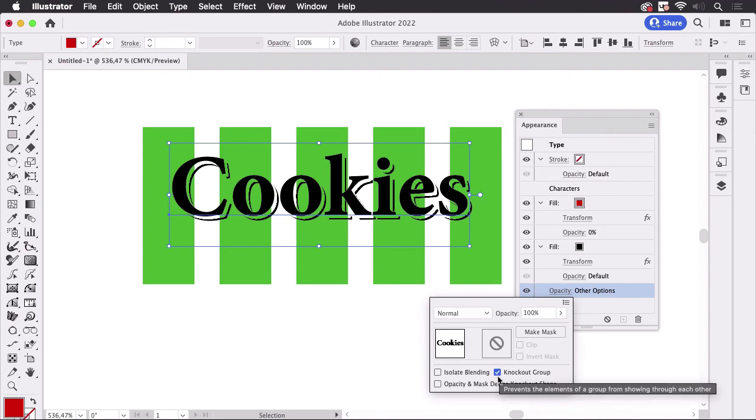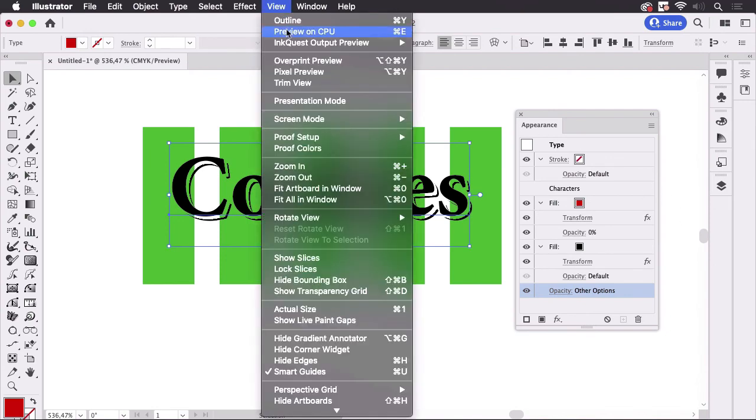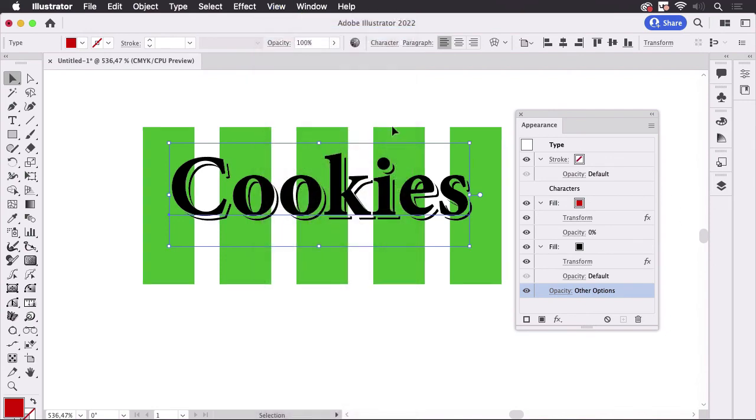Now it might happen that this doesn't show. Then you have to go into view preview on CPU and you see it has gotten slightly better and this is how you can do that.